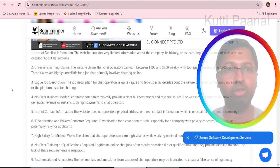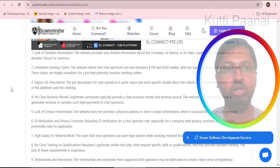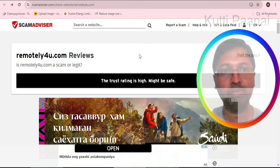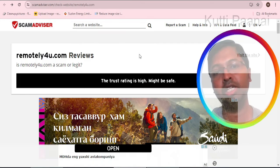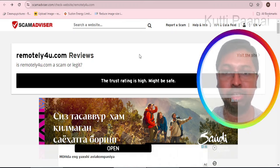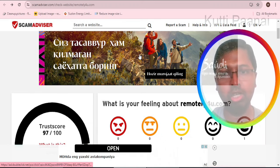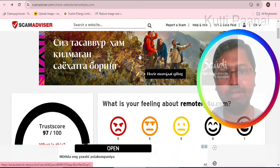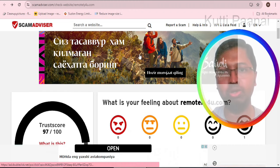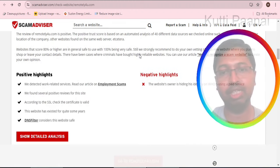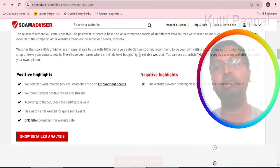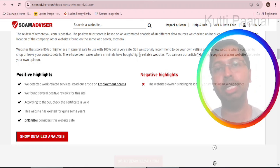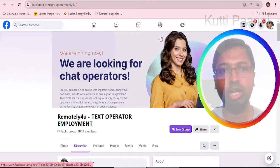However, when you go to scamadvisor.com, this particular website has got a very high trust rating. It is regarded as safe. This website has achieved a trust score of 97 out of 100, which is a very good score. In the negative highlights we can understand that the website owner is trying to hide his or her identity in the WHOIS registration service.